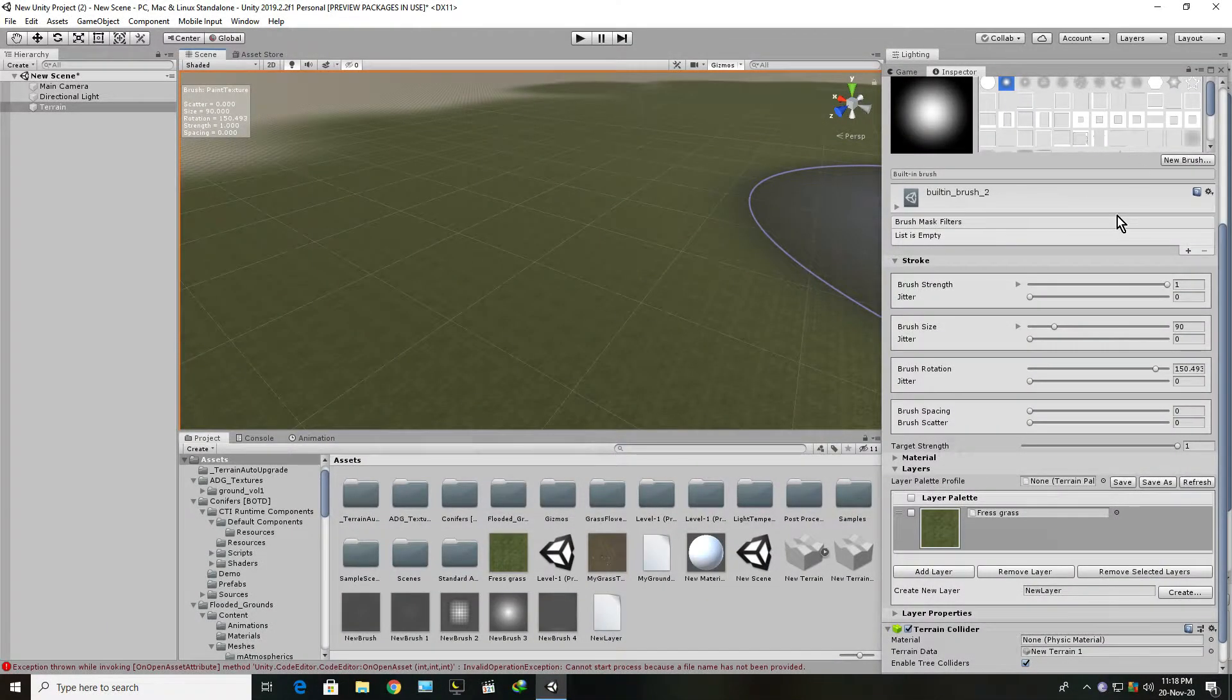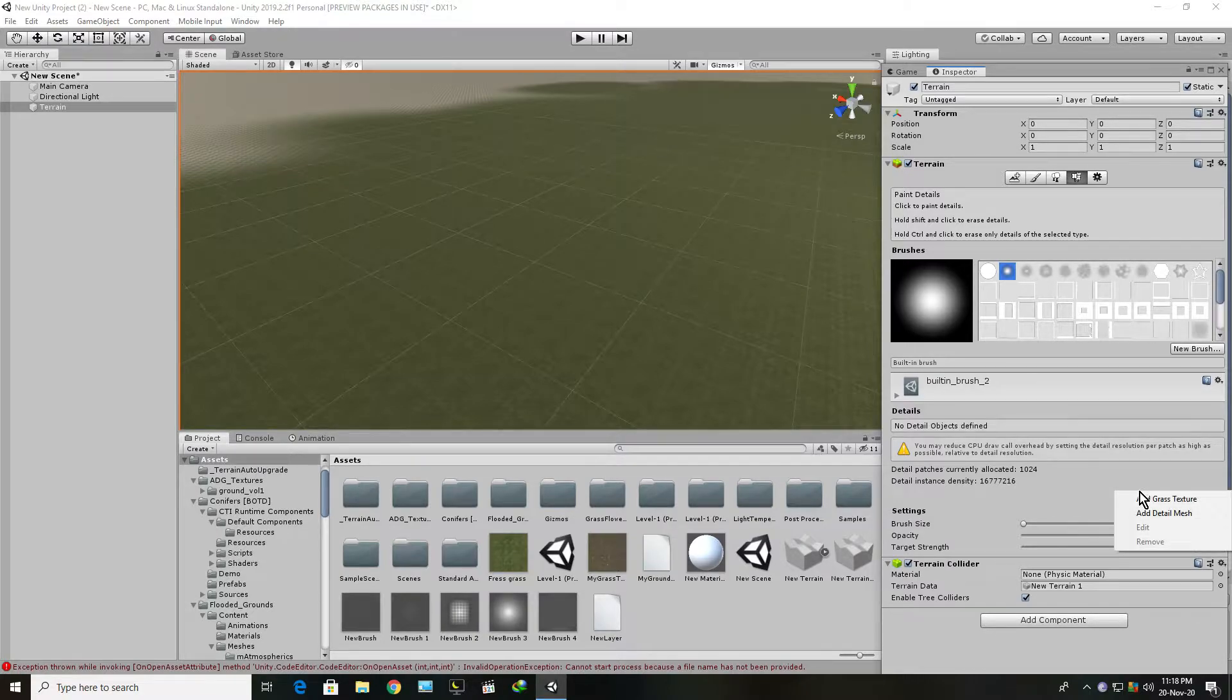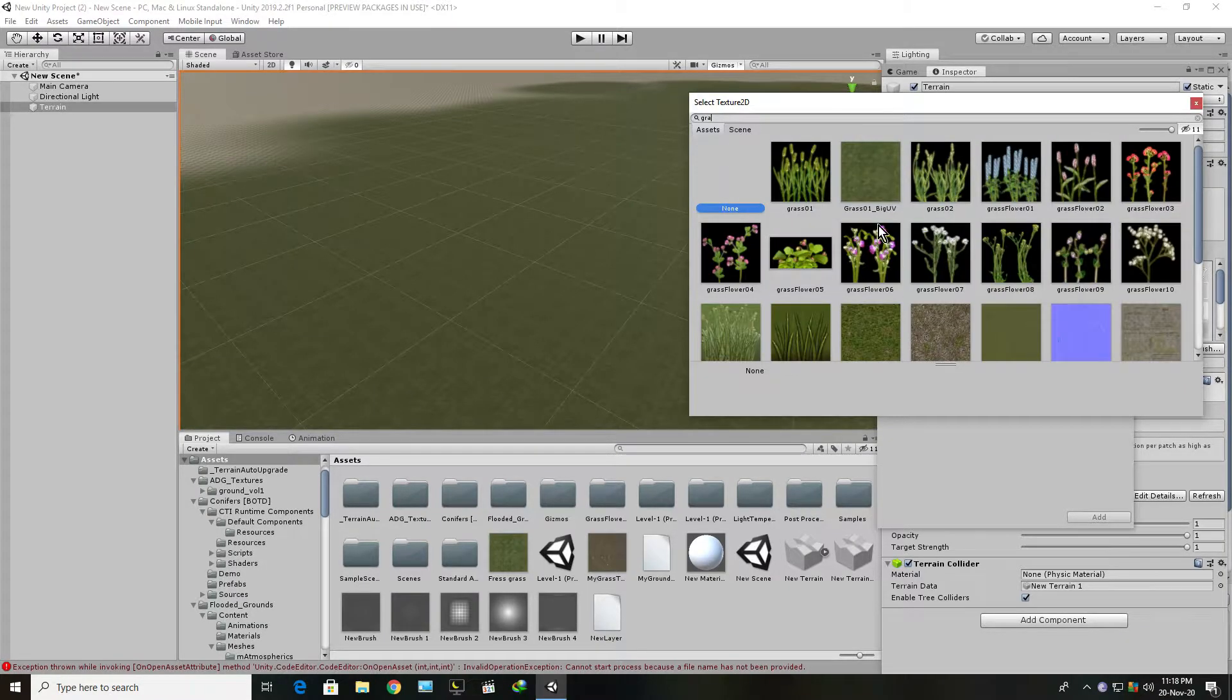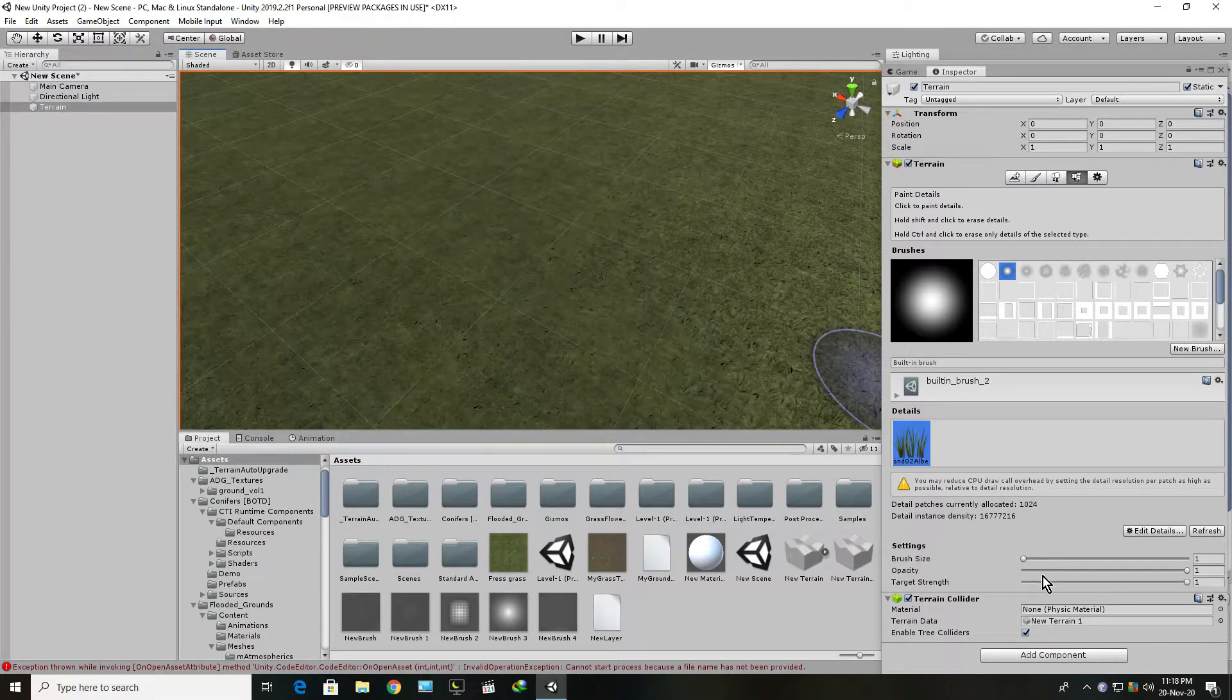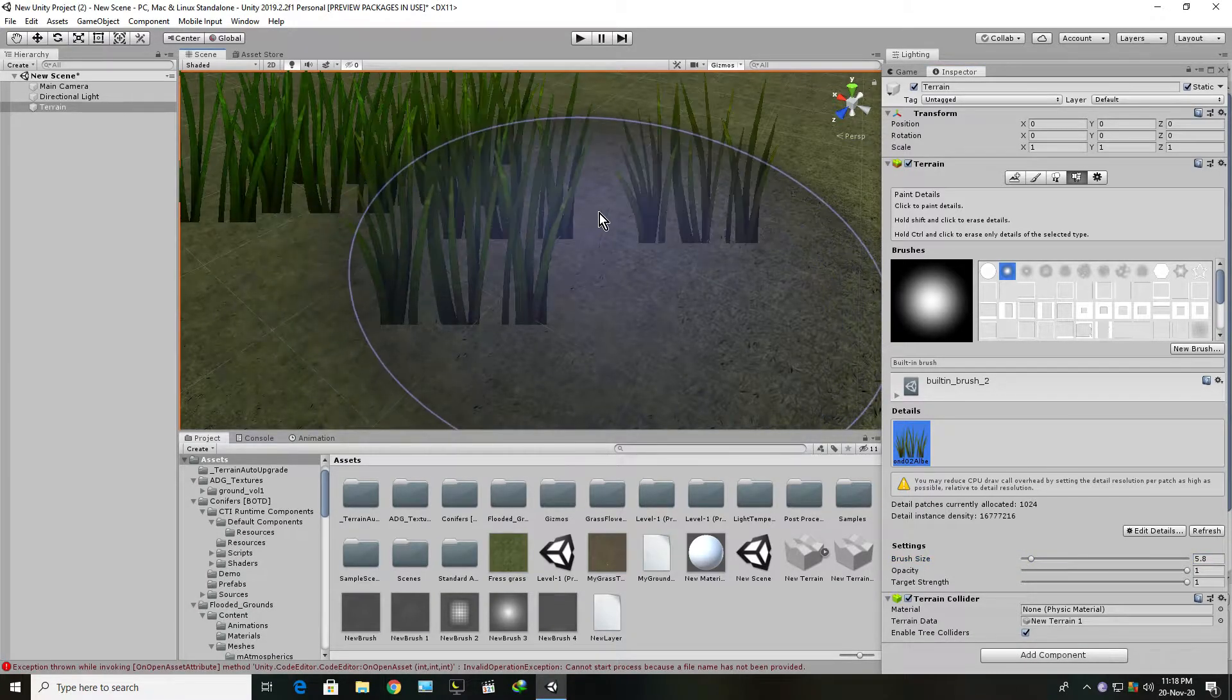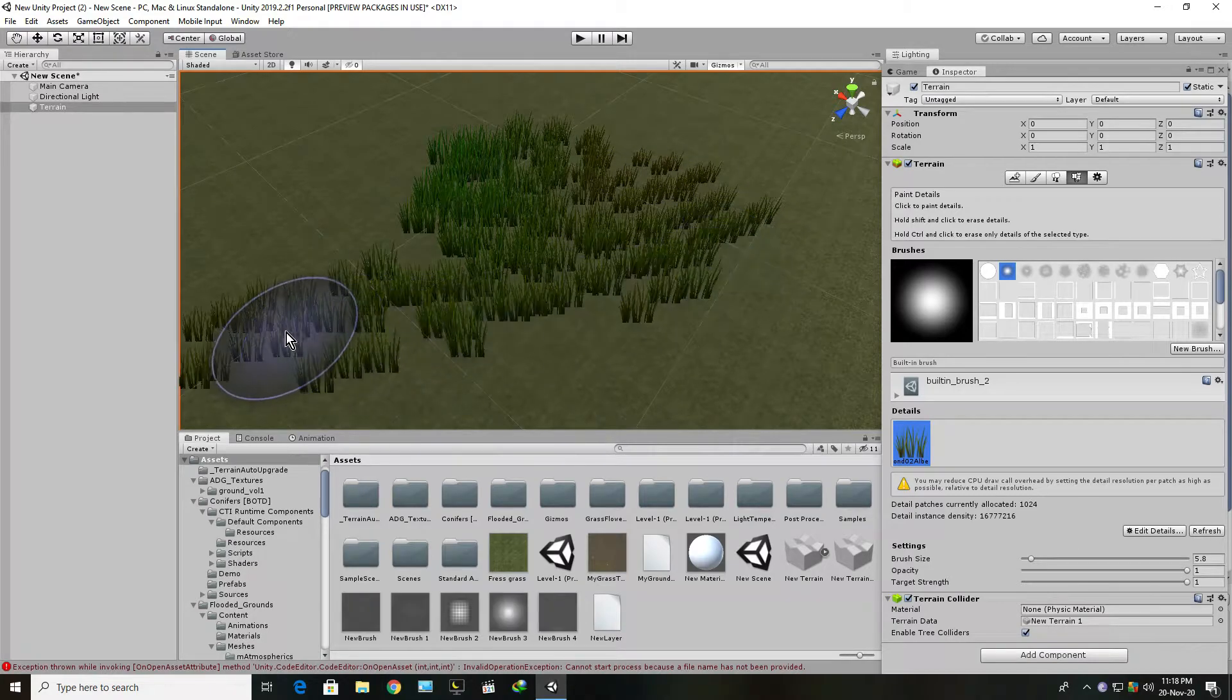After painting the terrain, I will go into the terrain detail section and add grass texture. Search for grass, and I will add this grass, then press add. Now let's put some grass.